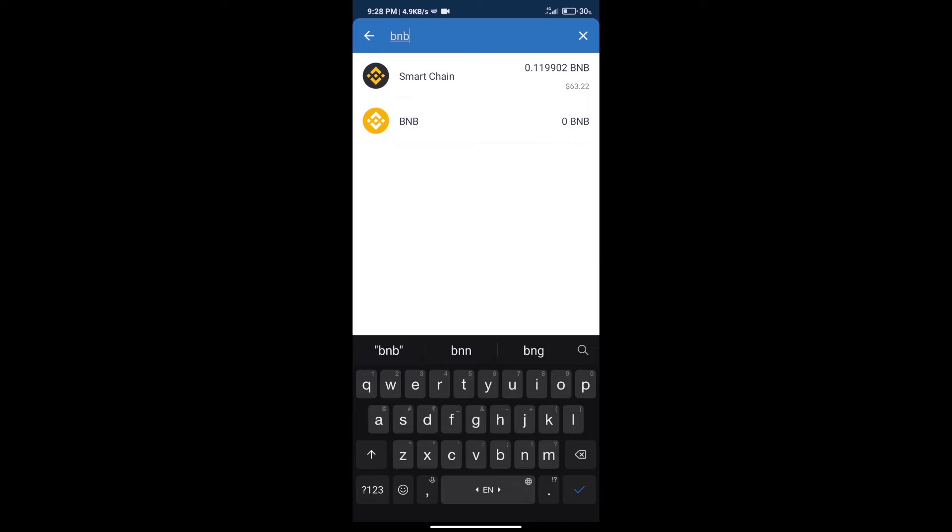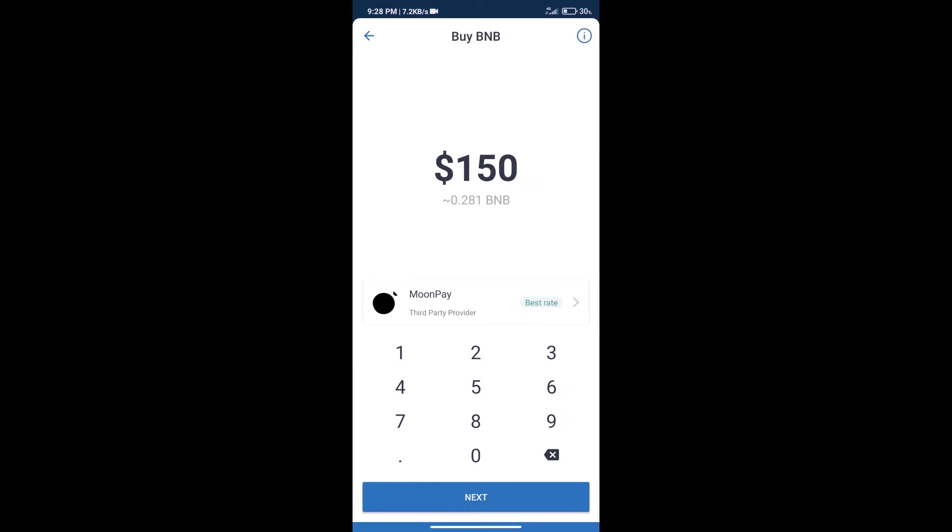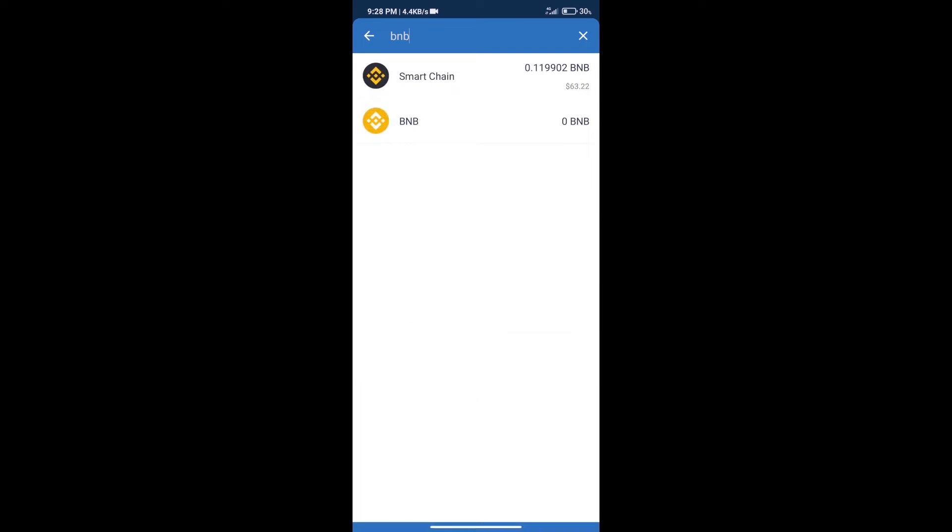Click on Smart Chain. Here we can purchase a minimum of $50 BNB using Moon Pay. After purchasing BNB Smart Chain...